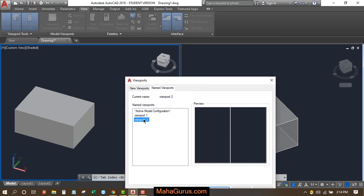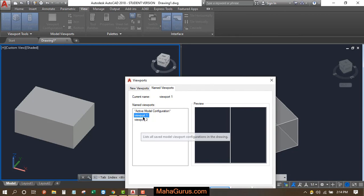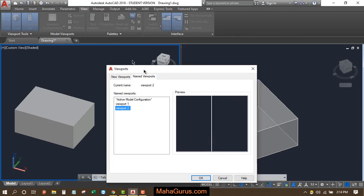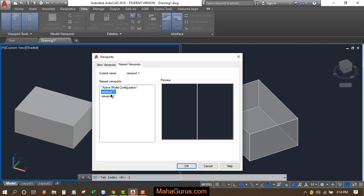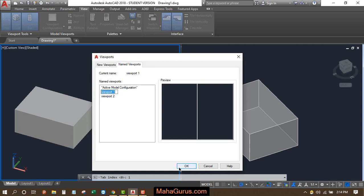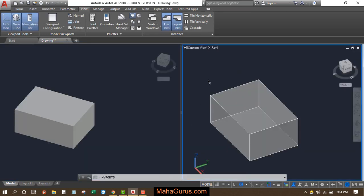We know that viewport two is this one and viewport one is this one. So if you select any of these and then press OK, then your window will be switched to the viewport that you have selected. So if I'm selecting this viewport one and then click on OK, as you can see your window gets switched from here to here.